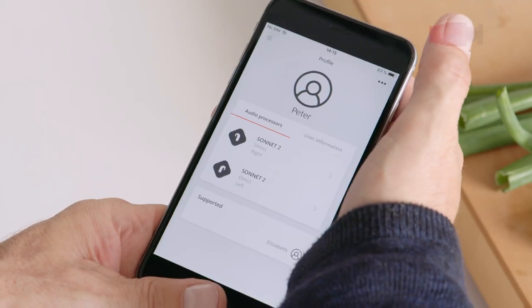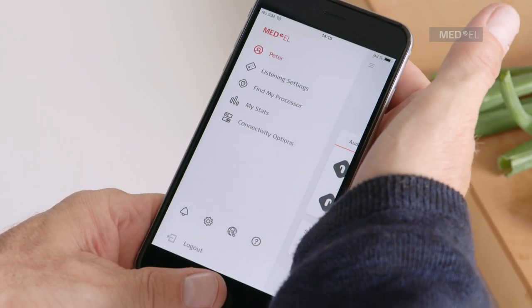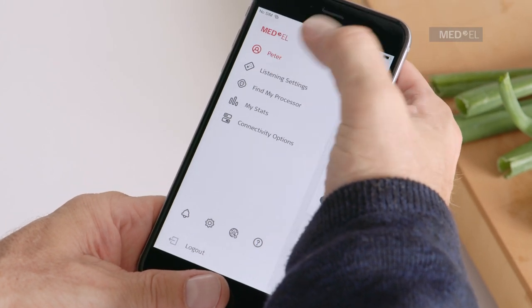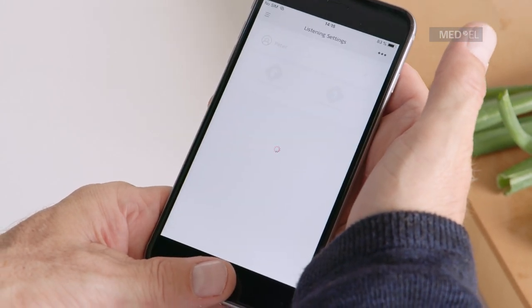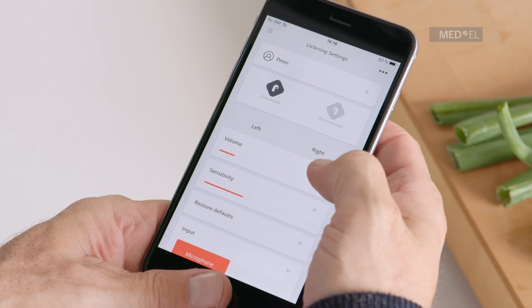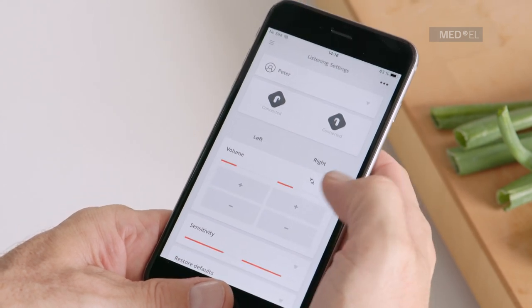To change your settings on your audio processor, select Listening Settings from the menu. On this page, you can control settings such as volume or adjust the sensitivity.